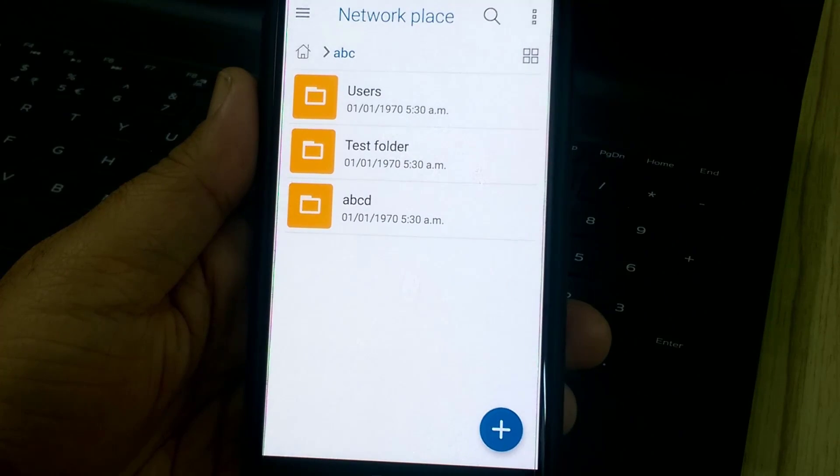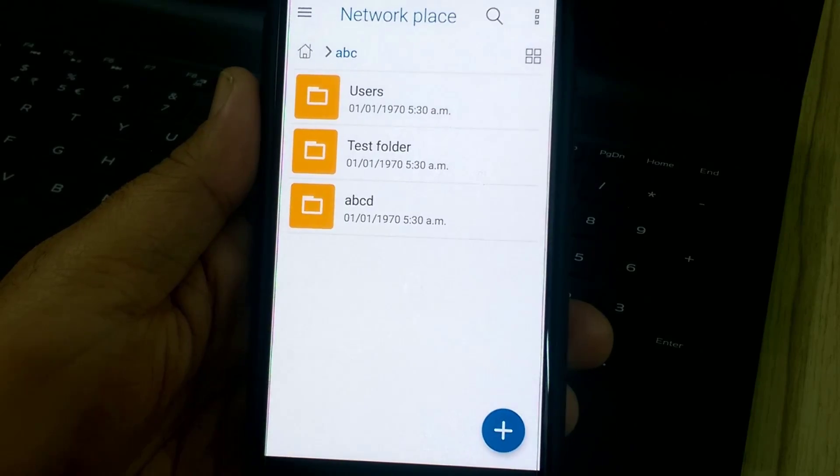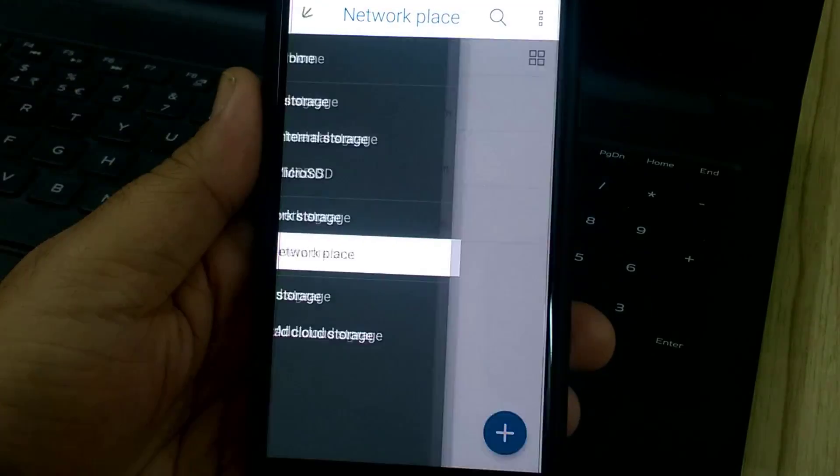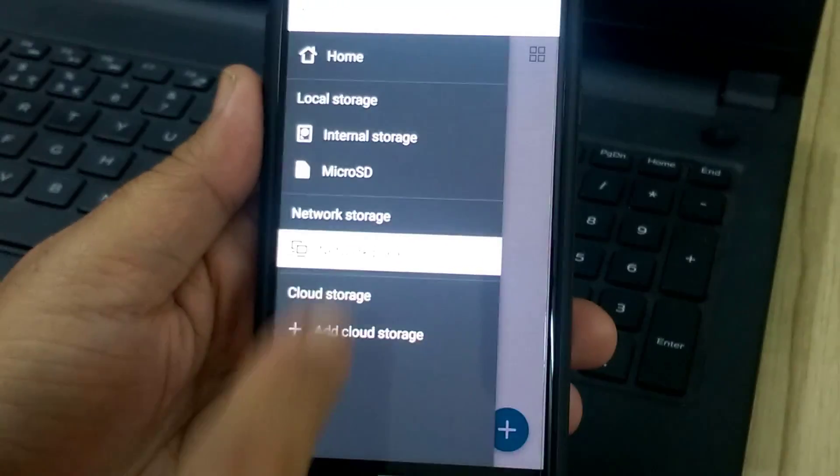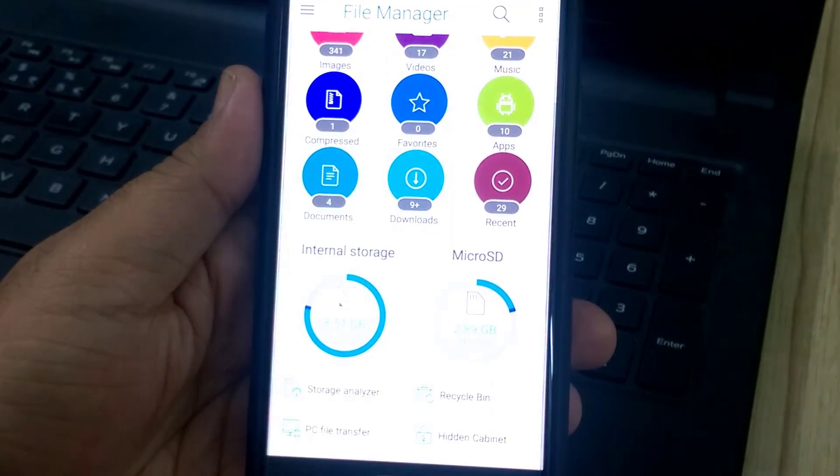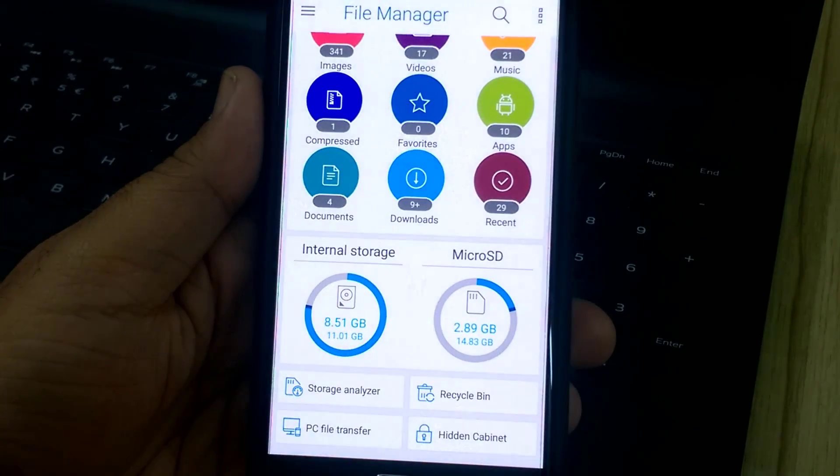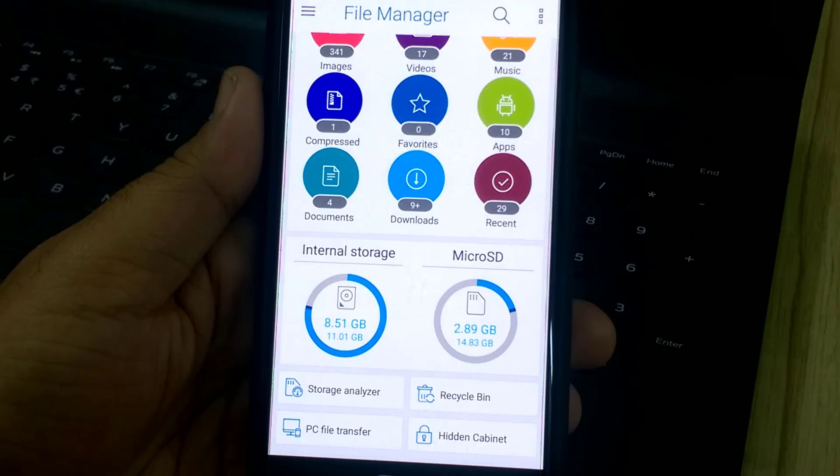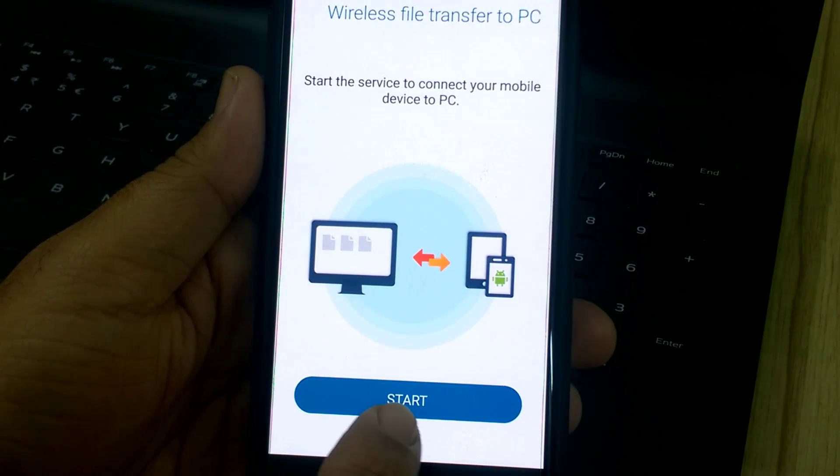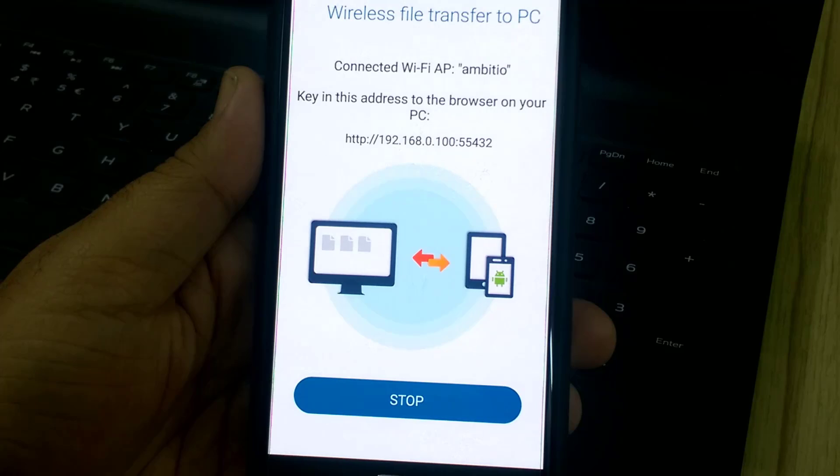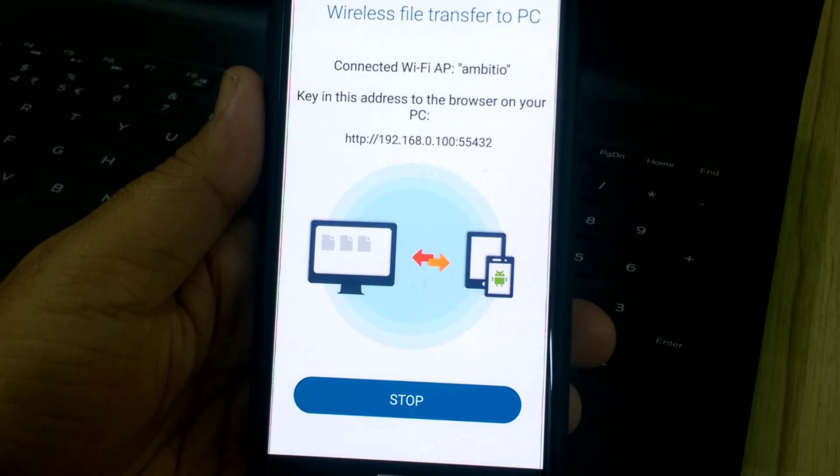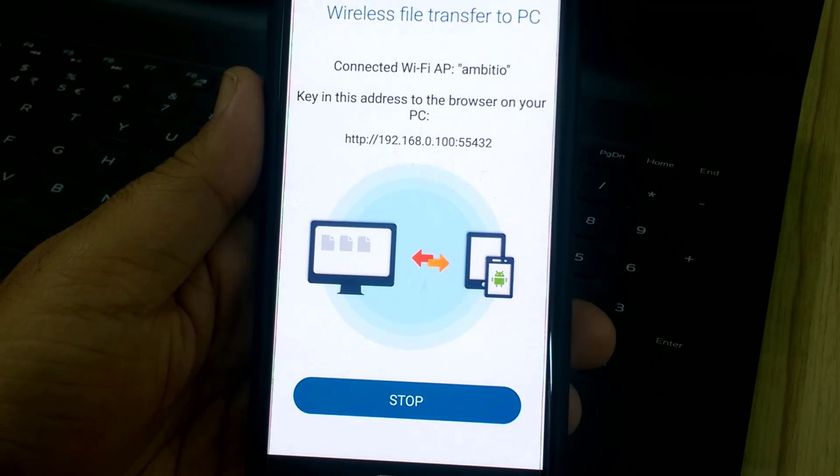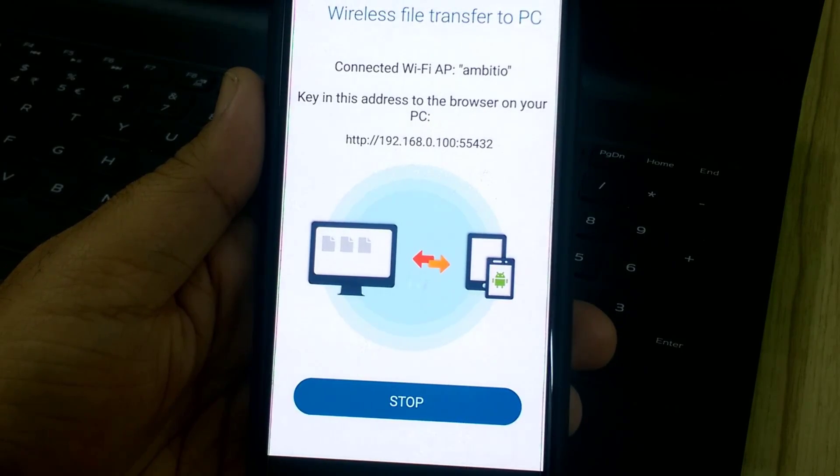I can even access my Android device from my Windows PC. Let's go back to the menu, Home. Scroll up and you will see PC File Transfer at the bottom. Just tap on it once and start. I will now need to enter this URL http 192.168 on my PC web browser and access the Android device.